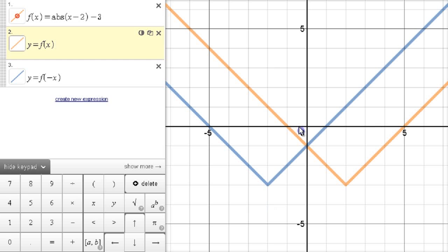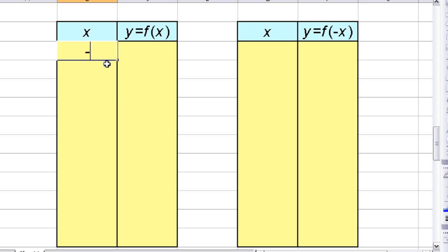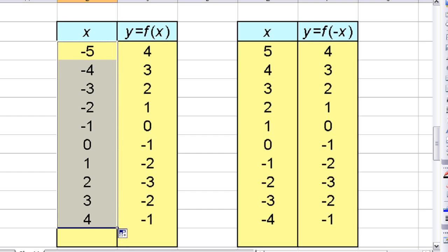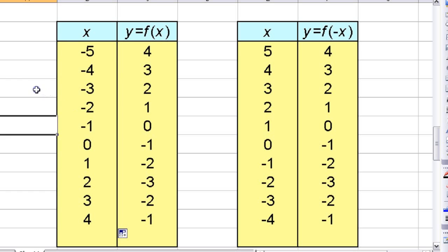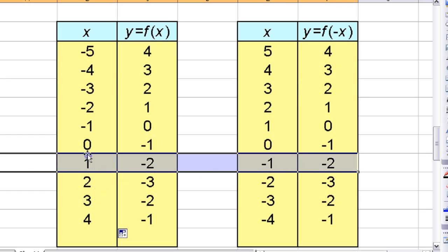We're going to look at why that happens by looking at a table. These are the two functions — f of x and f of negative x. If we pick some numbers like negative 5, negative 4 and continue the pattern, comparing pairs of points: the y values are the same, but the x value has switched signs. The ones that used to be negative x values are now positive, and the ones that used to be positive are now negative.